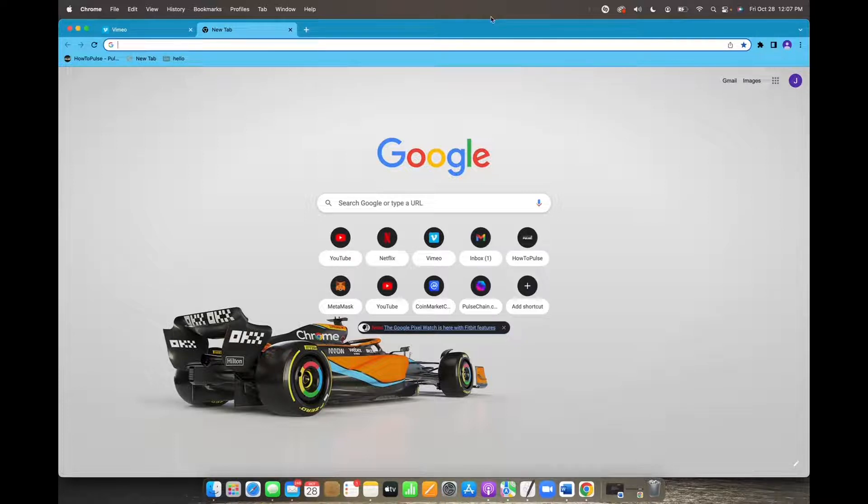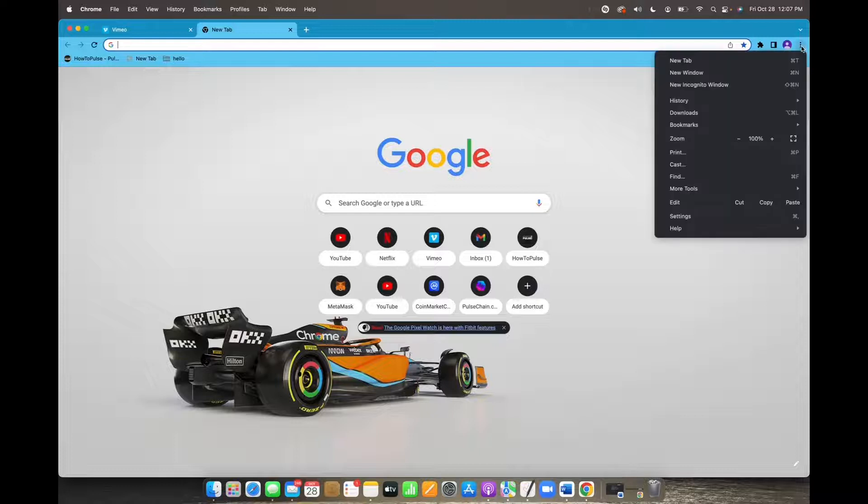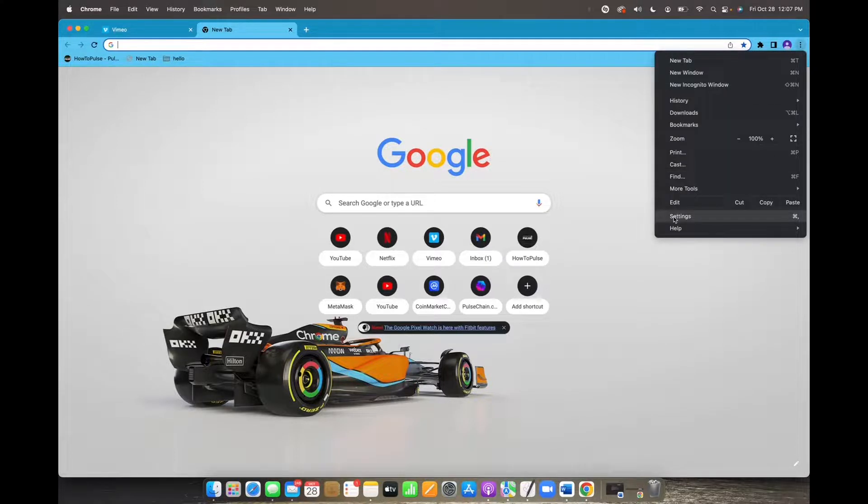So initially what you're going to want to do is go to the top right corner right here where it has these three dots. We're going to click on that, go to settings.